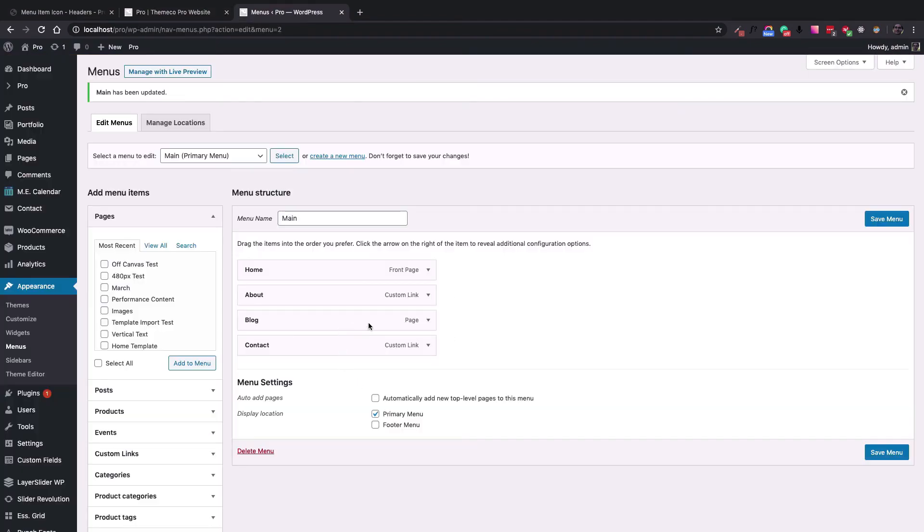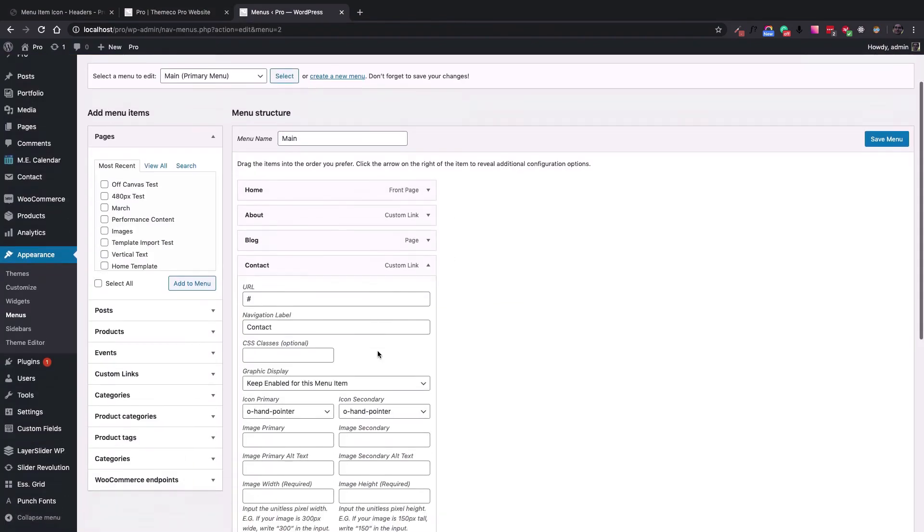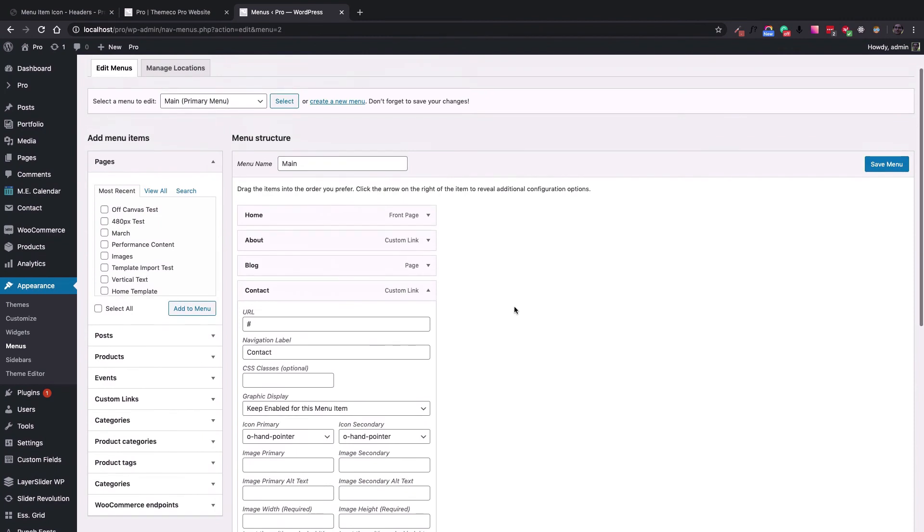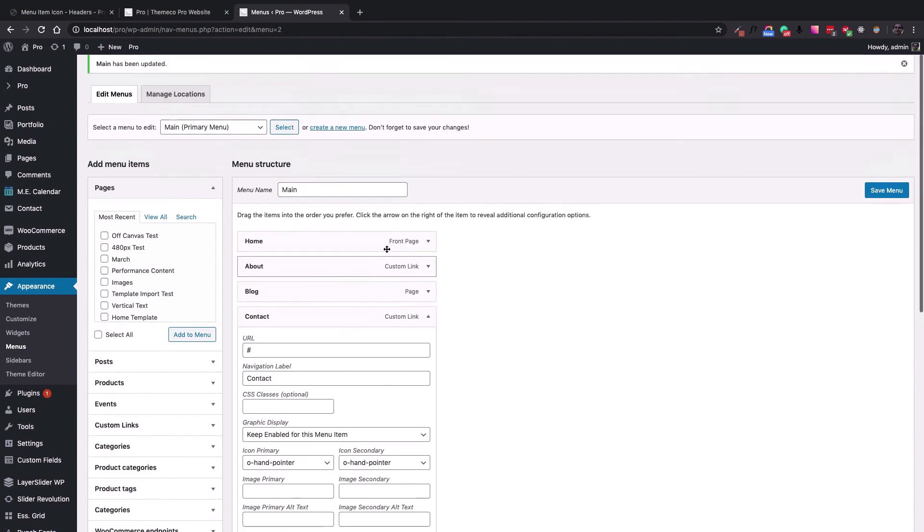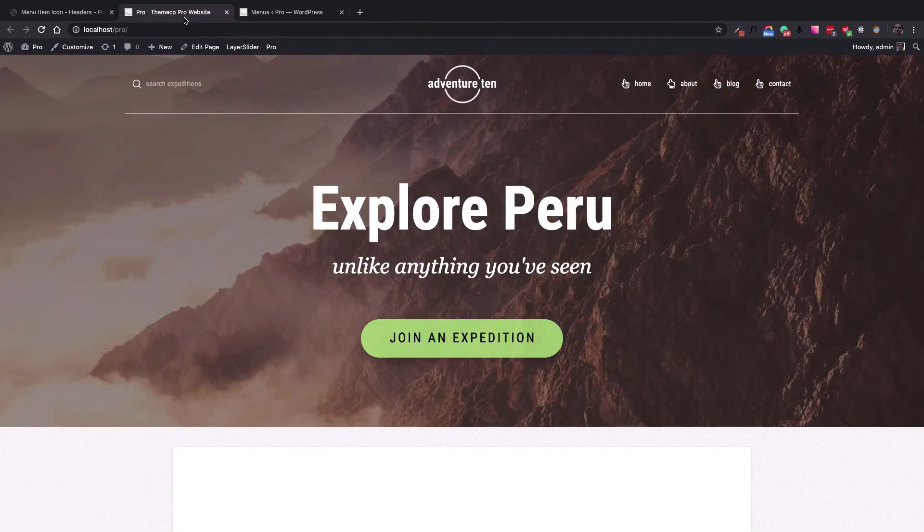You can do the same for the other menu items here. And the principles are the same for other navigation elements that you might use, including the navigation dropdown, layered, or navigation collapse.